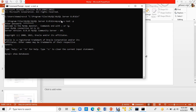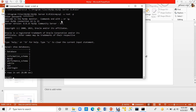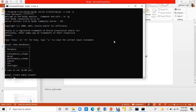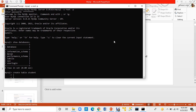First I want to see which databases exist. I will type 'show' followed by a semicolon to show all databases.